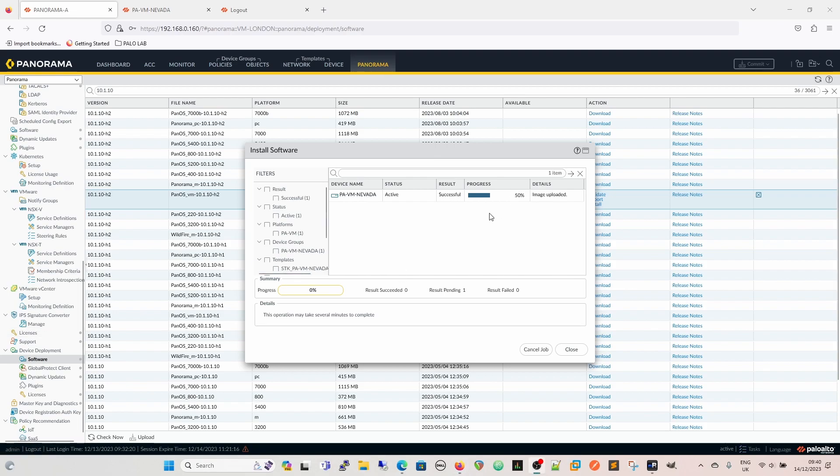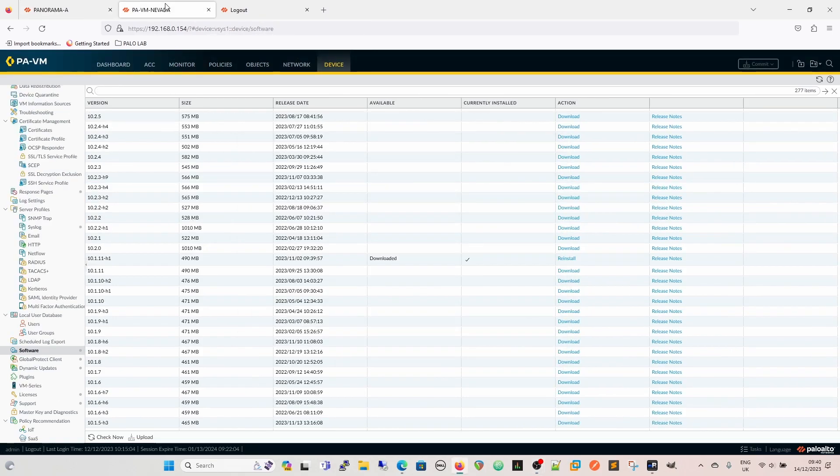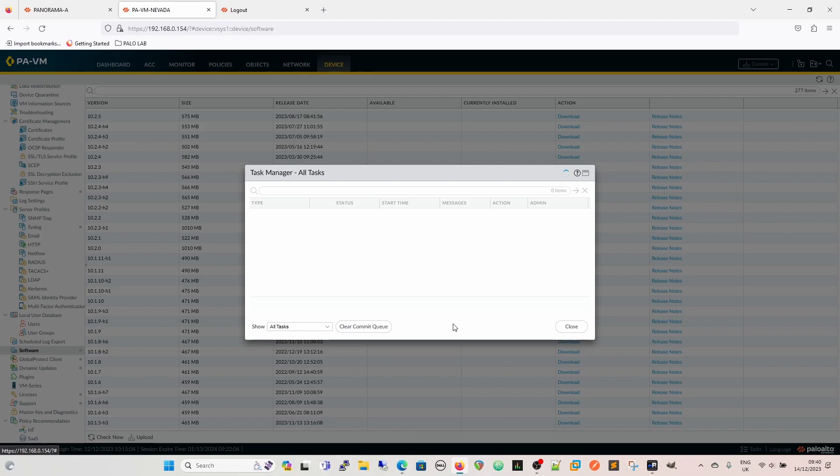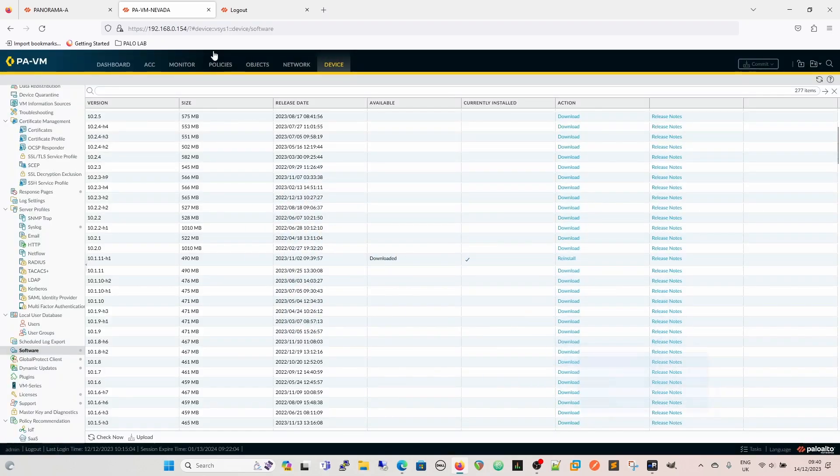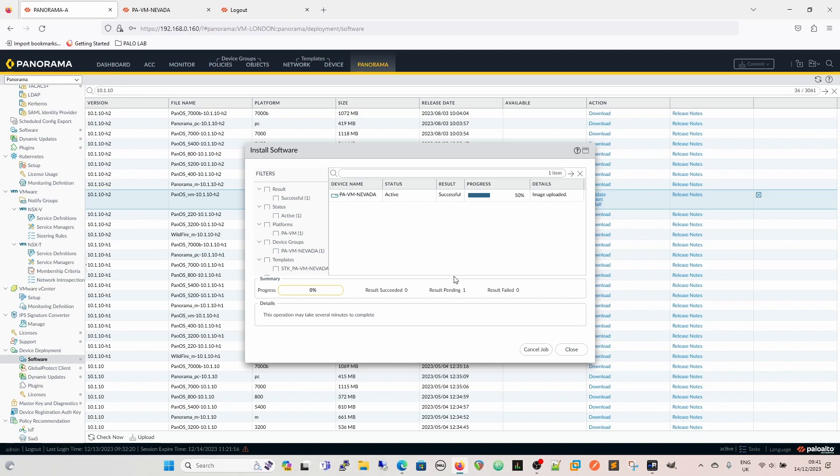So at 50% now, we've got the image uploaded. So now it's going to reboot. I wonder if we can see the status on this side. No, we don't see a status on this side for that. And so now it will be loading it into the software manager, and it will be getting ready to reboot.